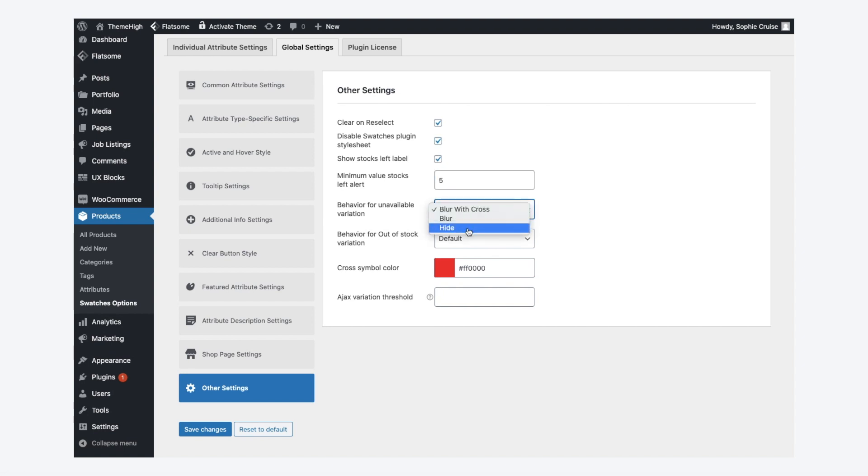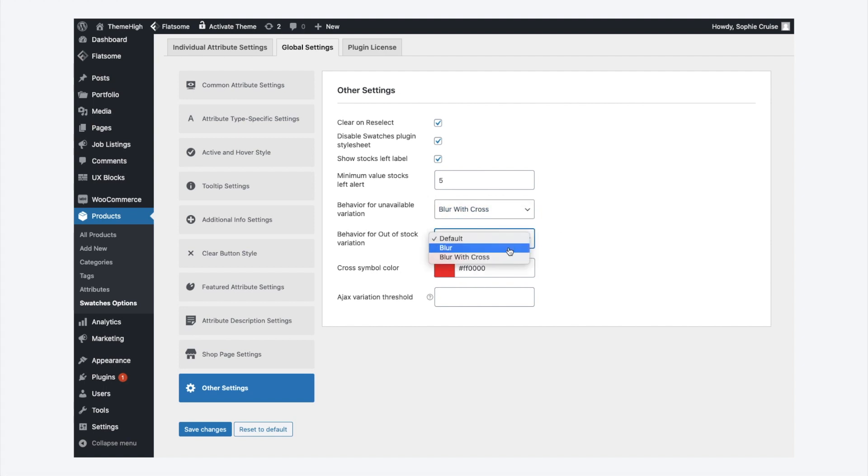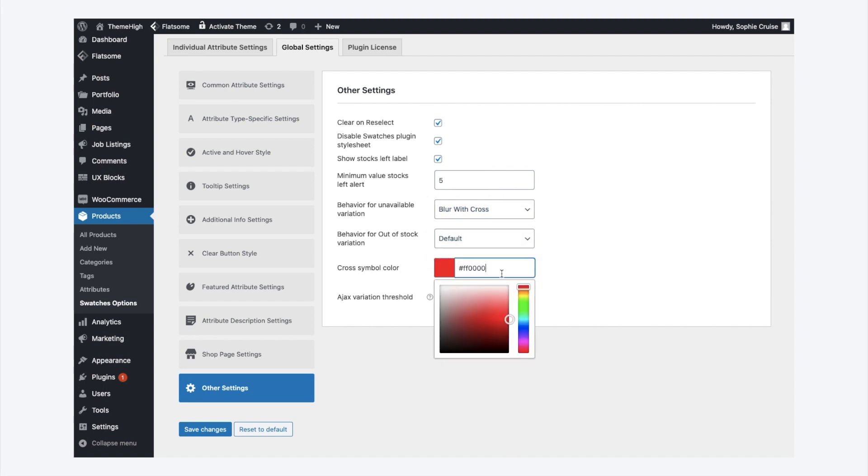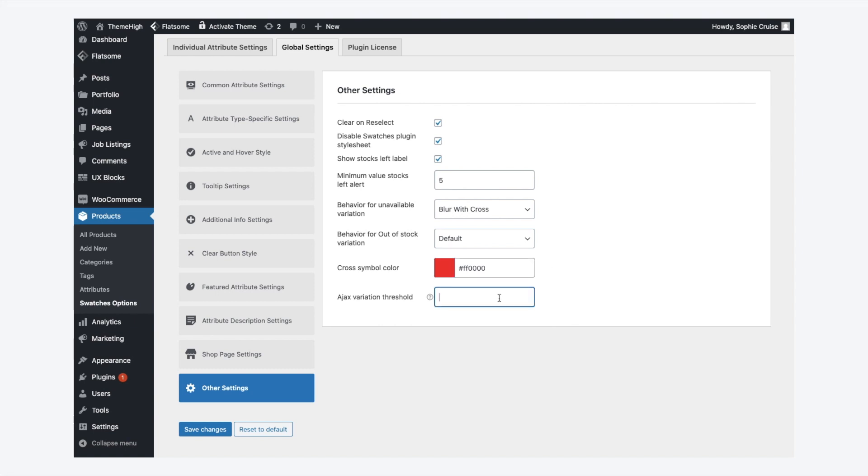Optionally enable or disable the display of the show stock's left label. Set behavior of the unavailable variation and out-of-stock variation. By setting the Ajax threshold value, determine the unload behavior of swatches.